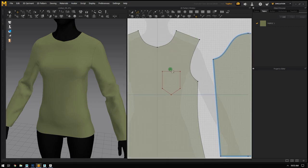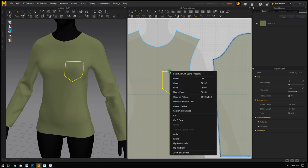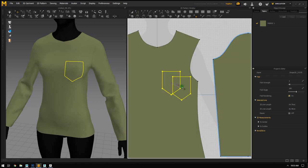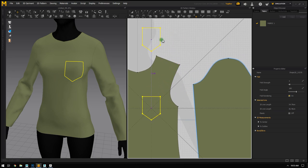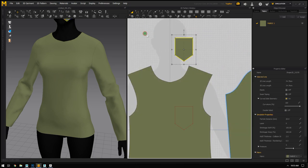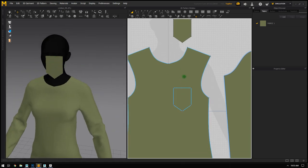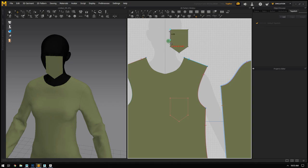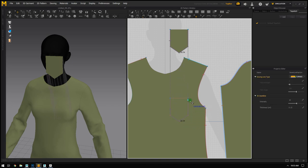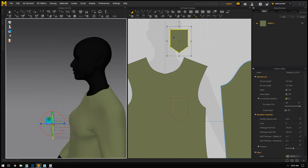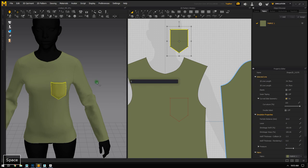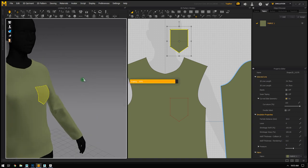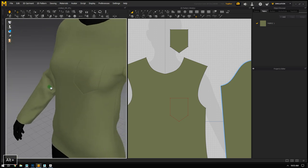To create actual pocket fabric, I'll double-click the internal pocket shape, right-click, and choose Clone as Pattern. This creates a separate fabric piece matching that shape. I'll use Free Sewing to stitch all the way around the pocket fabric to the internal shape stitching line on the shirt, then move the pocket piece close to the shirt in 3D and simulate again. She'll now have a pocket on her chest.